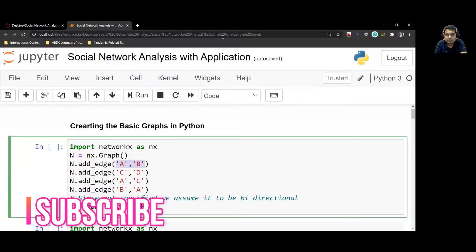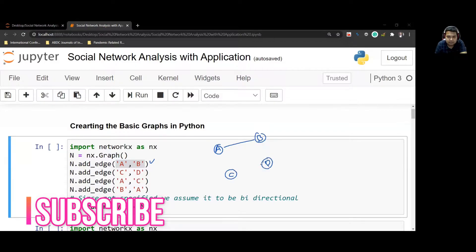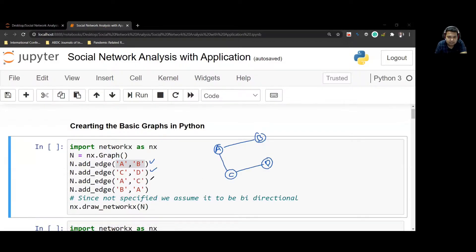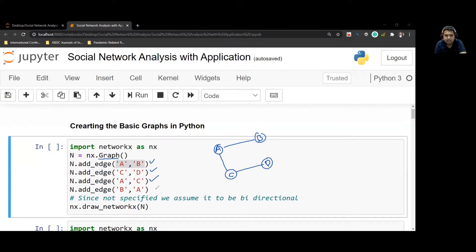Let's see what kind of graph will be created here. A and B have an edge based on this line, then there's one between C and D. A and C based on this line, and then B and A. Since it's a graph without any instructions, I'll assume that it's a normal graph. Edges do not have any direction. So B to A is already there, and then we will draw this network.